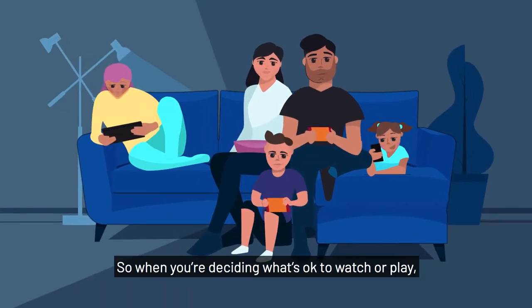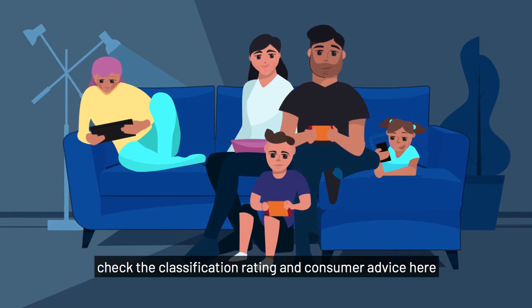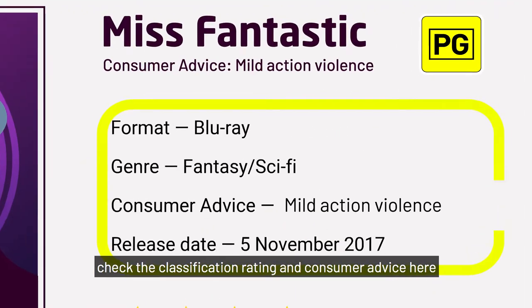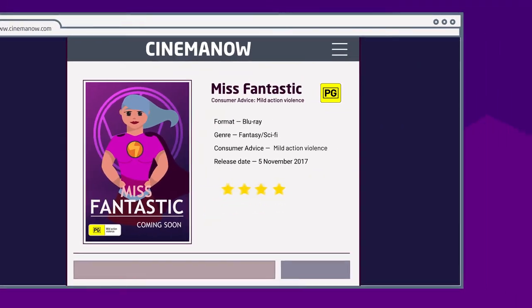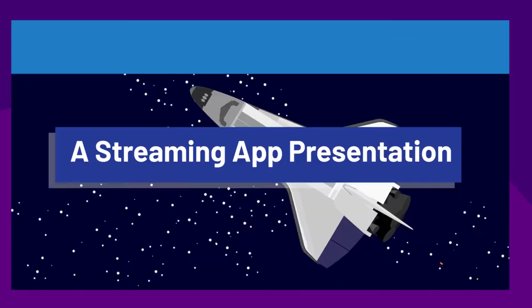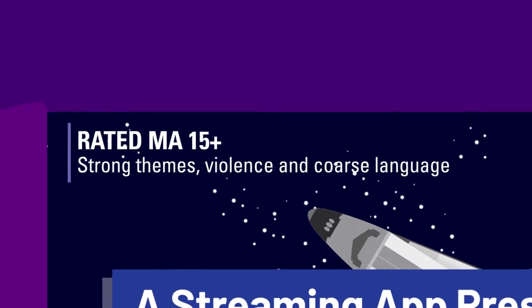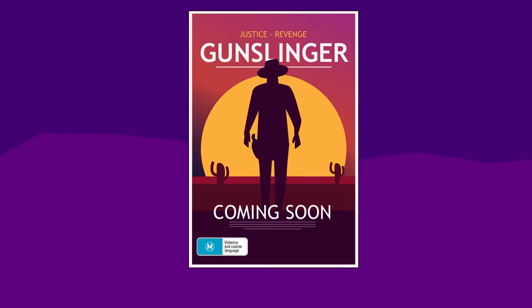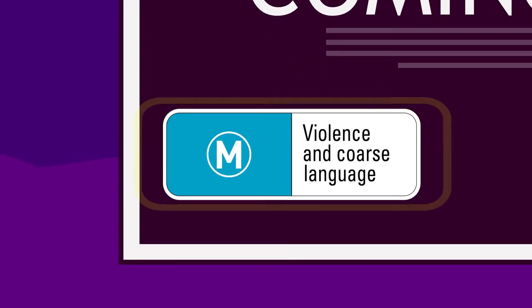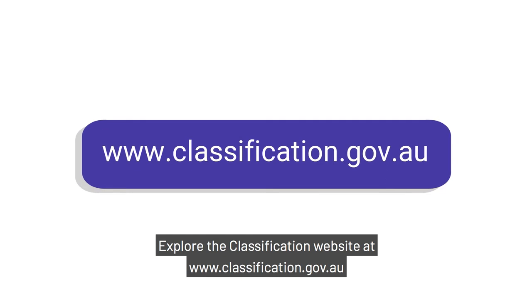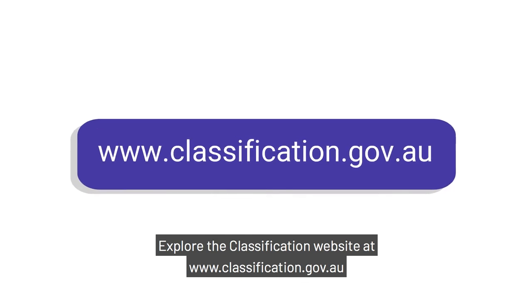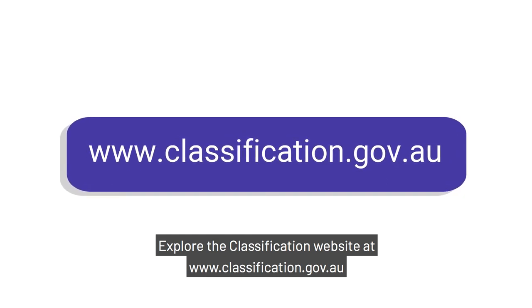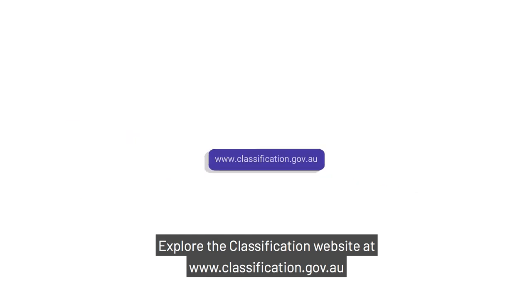So when you're deciding what's okay to watch or play, check the classification rating and consumer advice here, or here, or here. Explore the classification website at www.classification.gov.au.